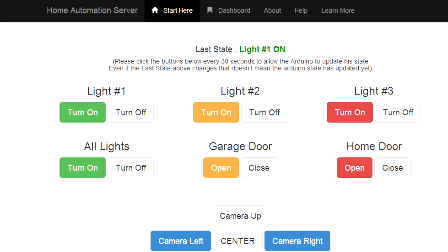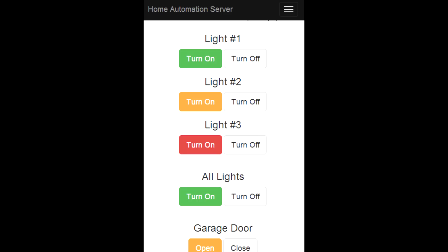With this project you can control your Arduino from anywhere in the world with an Ethernet connection. This website is mobile responsive, so you can login with any mobile device.